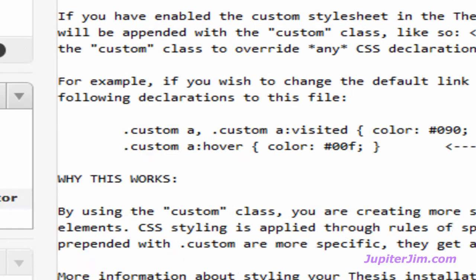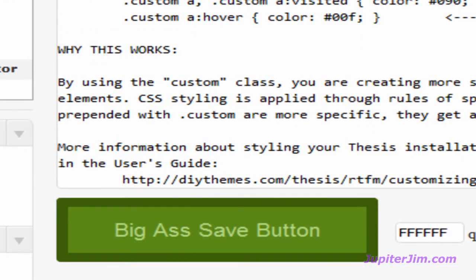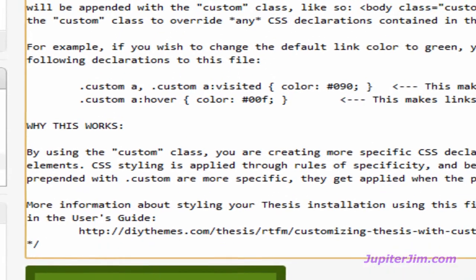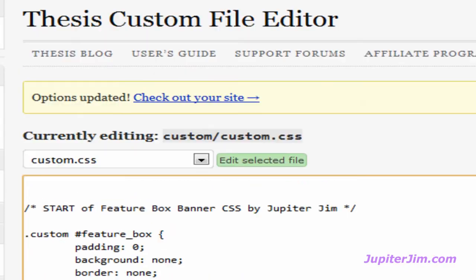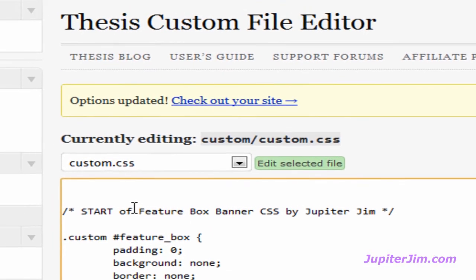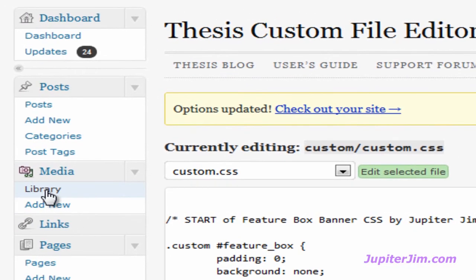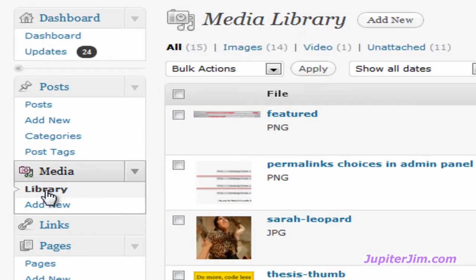Now, I'm going to scroll back down. See where it says Paste Code for Media Library here. Let me show you what that means. You've got to go to the Media Library.